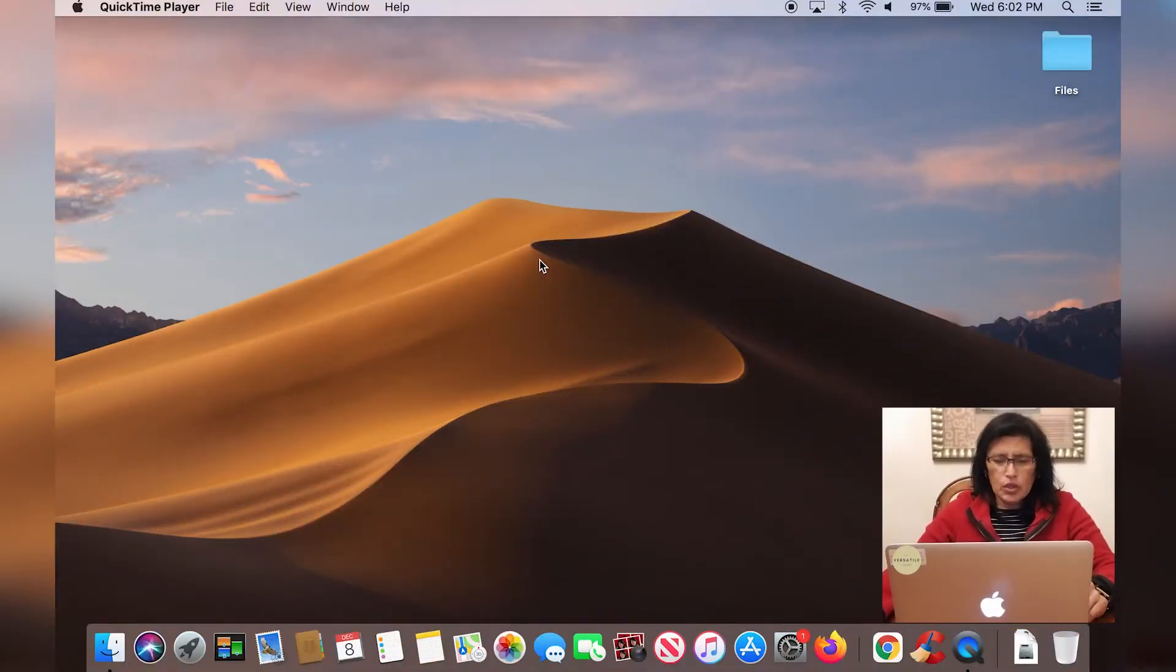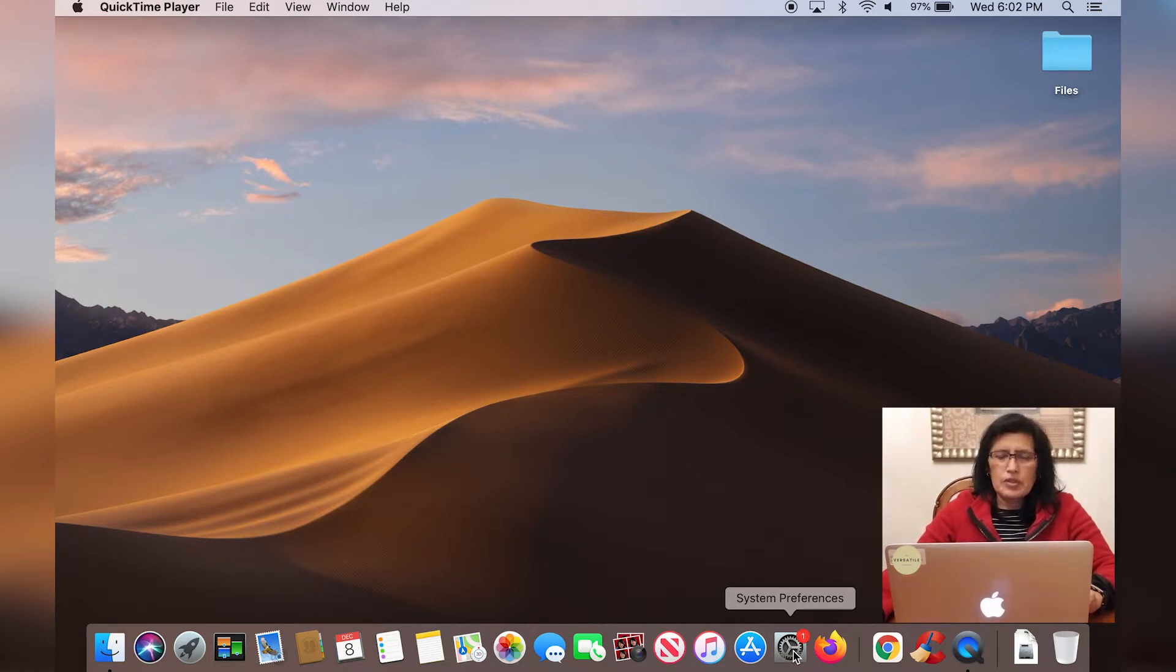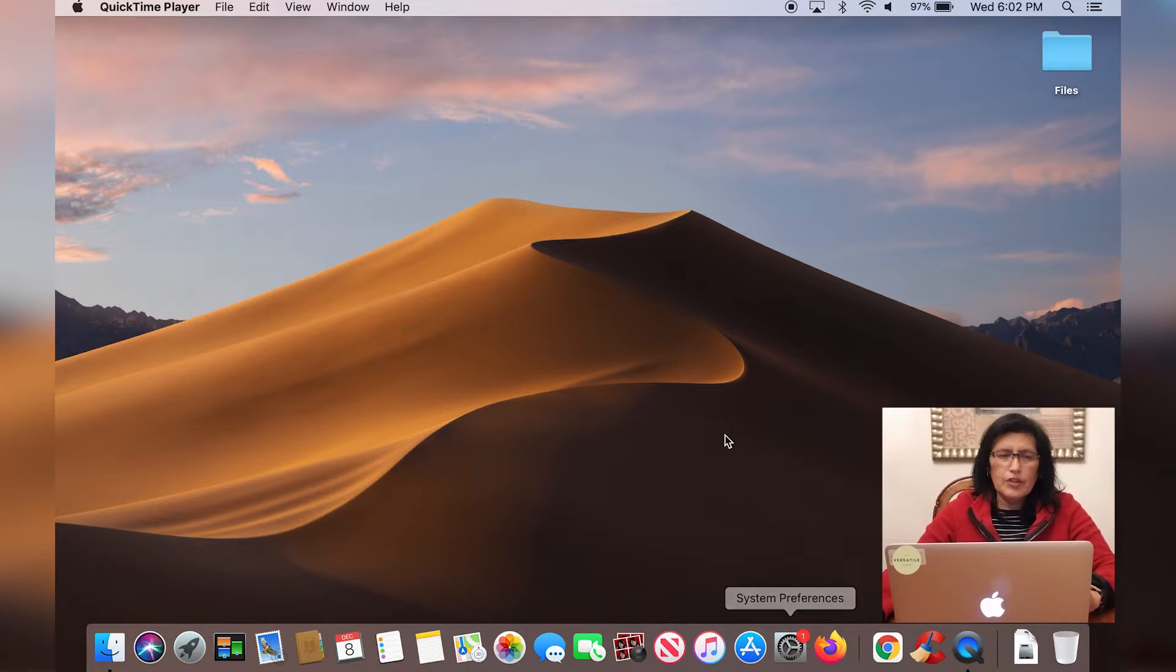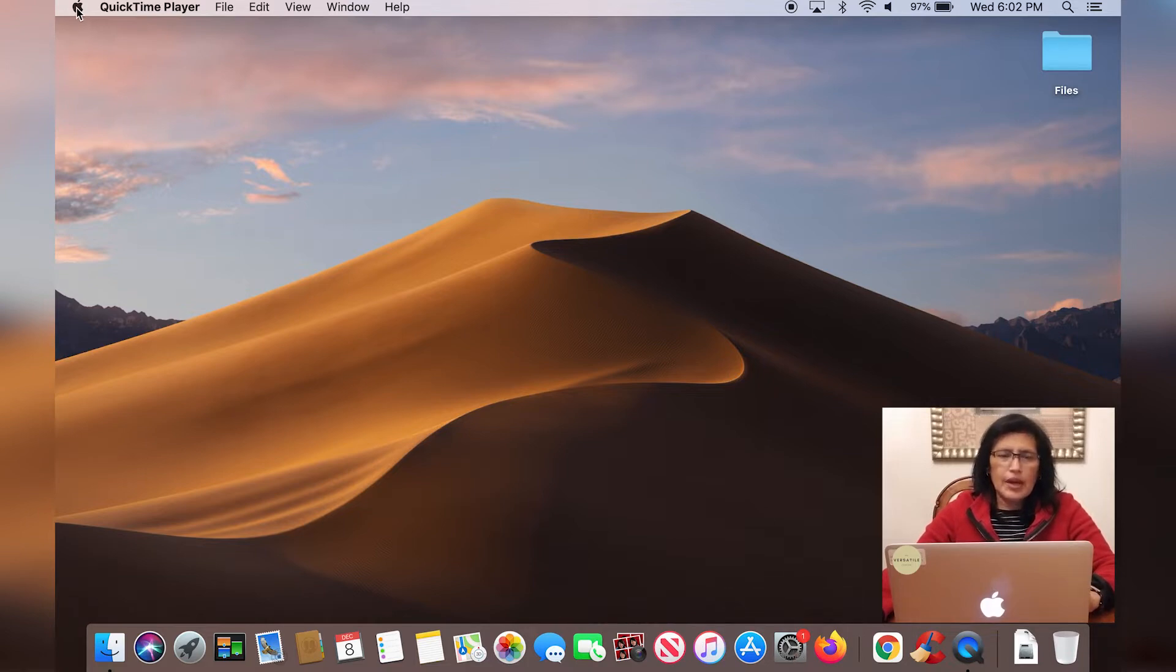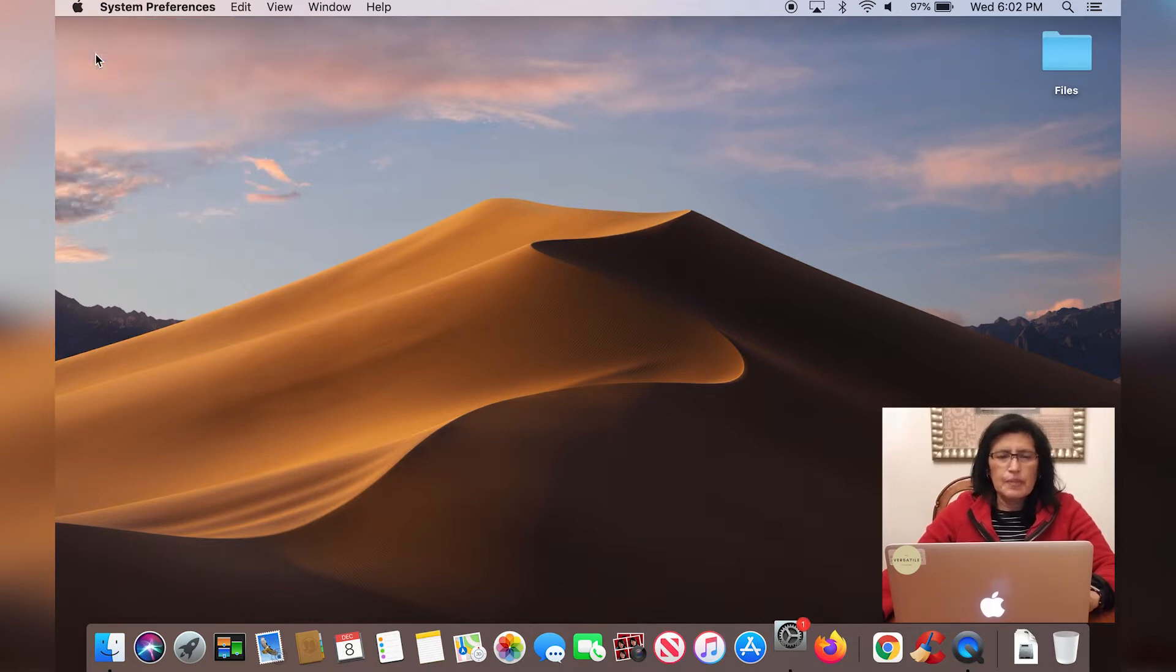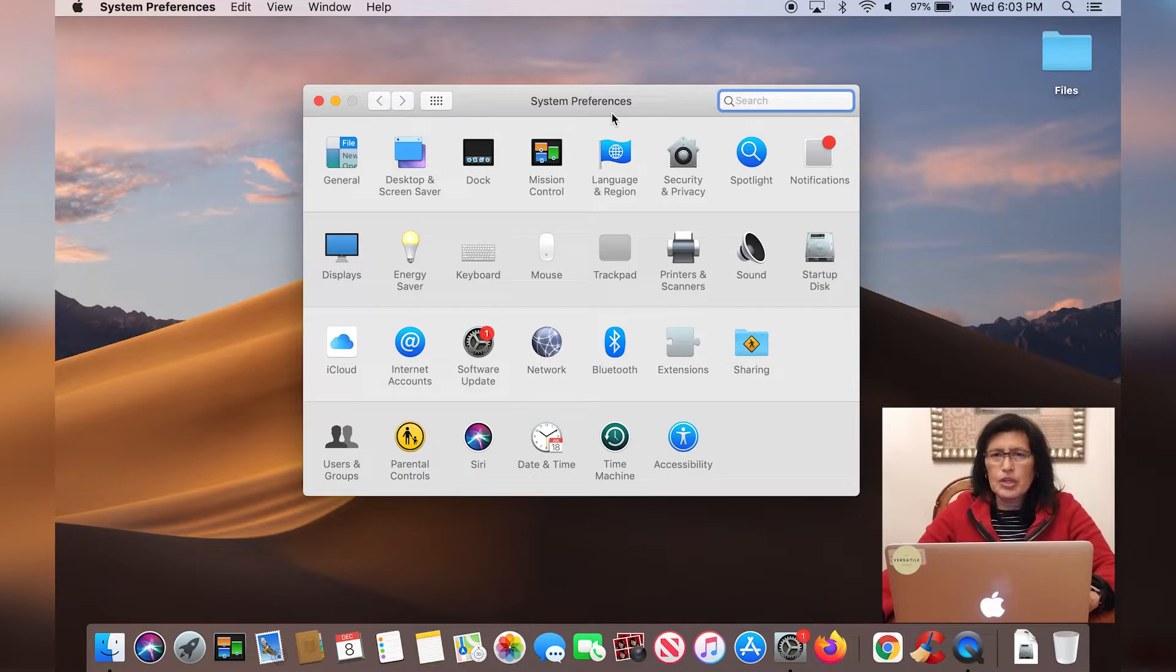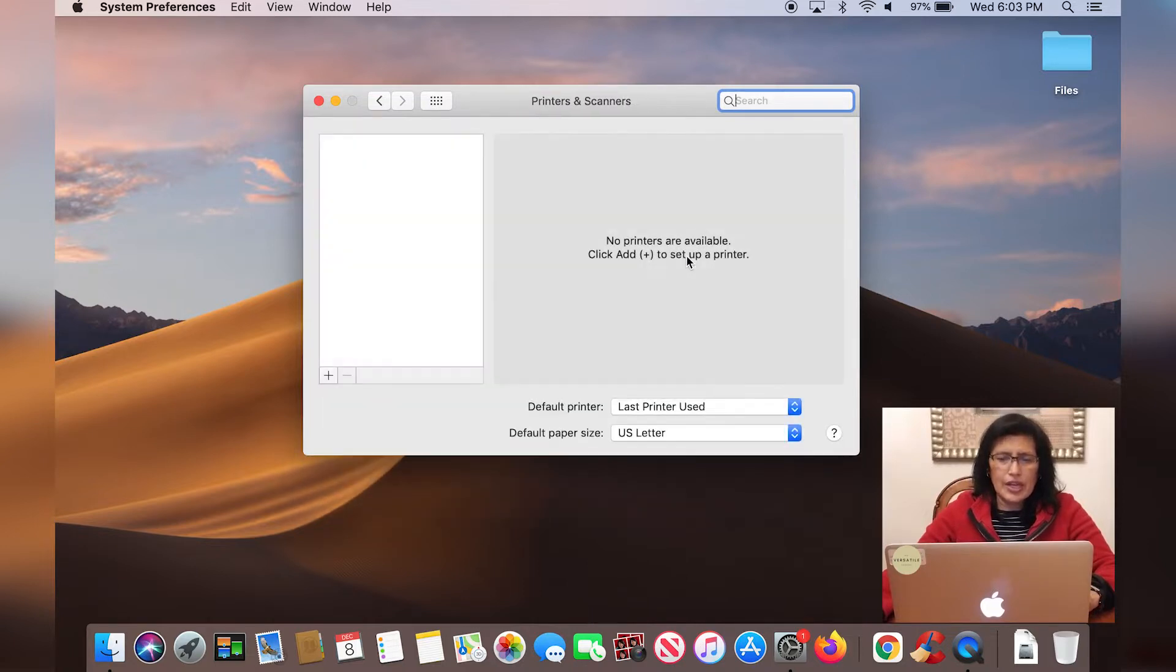Okay, so from here you are going to go to preferences at the bottom. If system preferences is not in the dock area, then you can click in the upper left right here on the Apple and then click on system preferences. And then from the system preferences screen, you are going to navigate to printer and scanners.